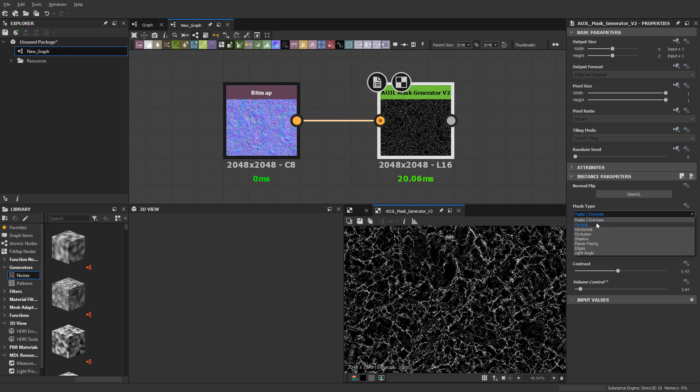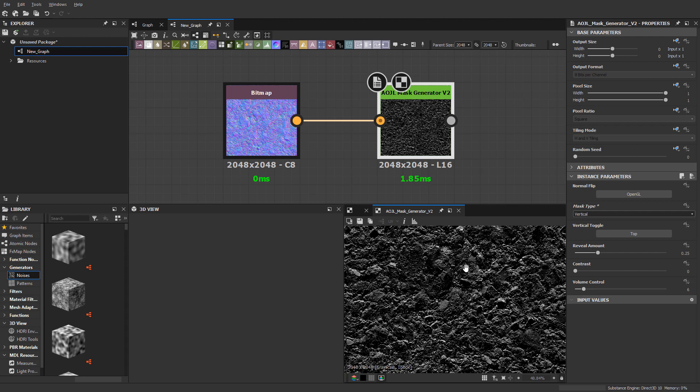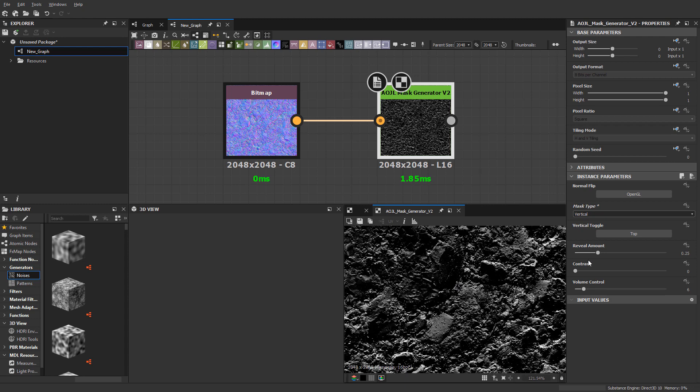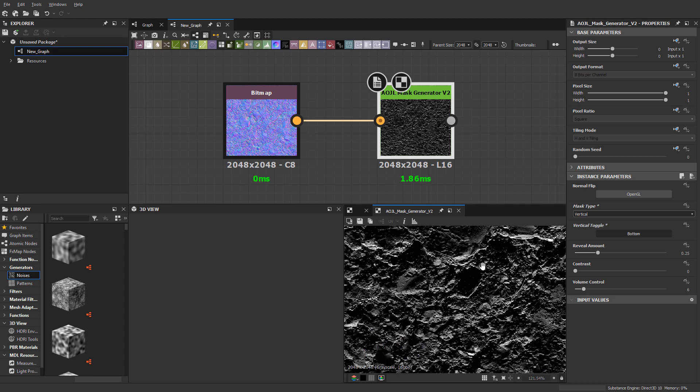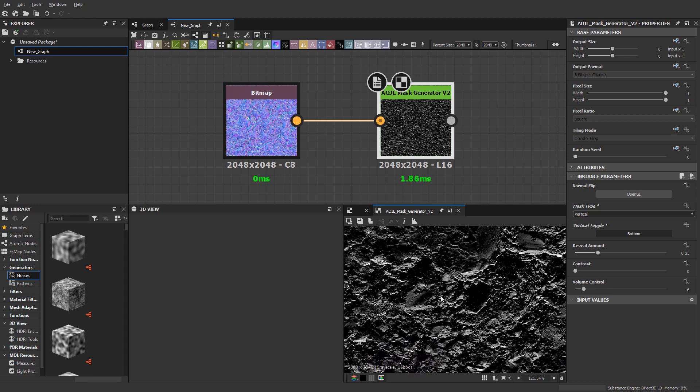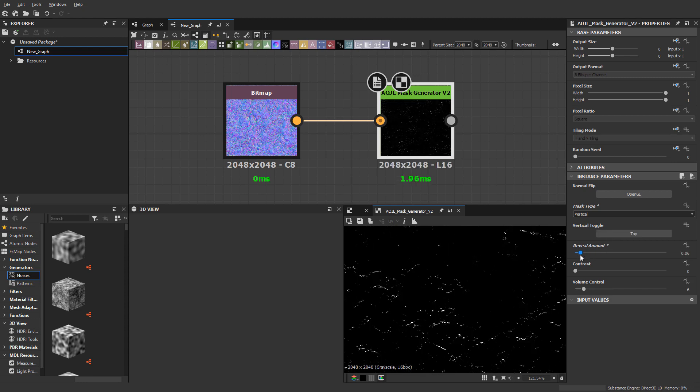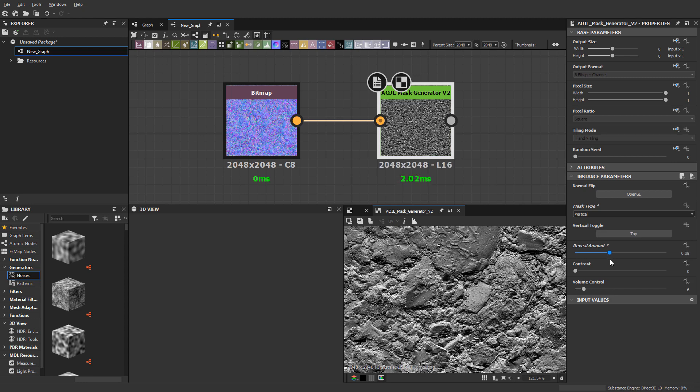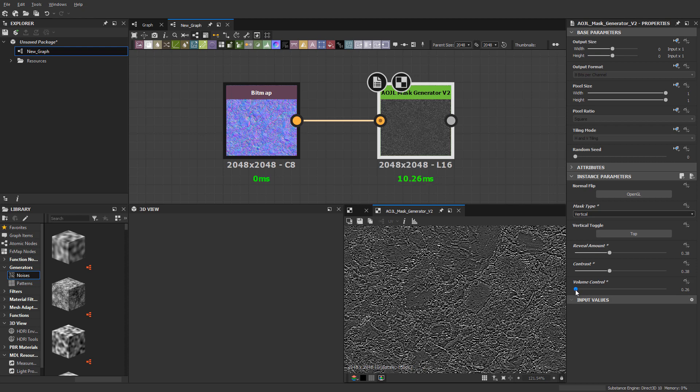The next one we have is vertical, so you're either going from the top or the bottom. If I flip this here, you can see we have basically the bottom vertical detail or the top. Again, same controls: reveal amount, contrast, and volume control.